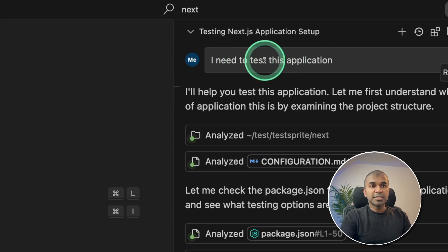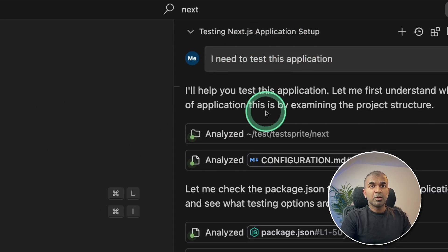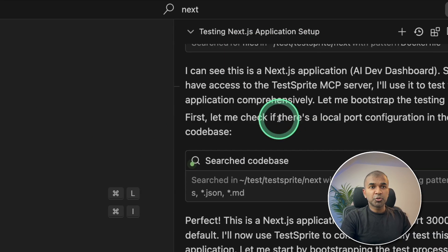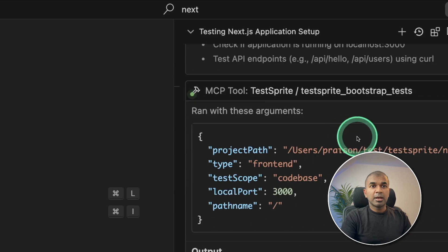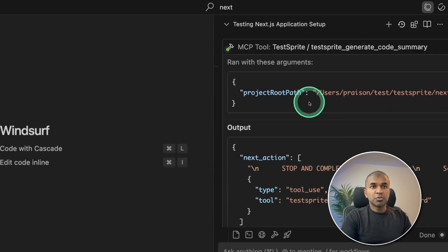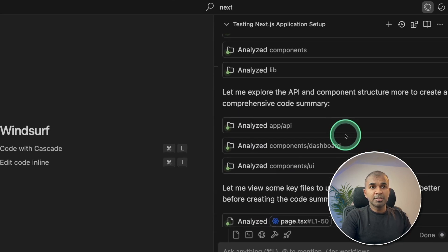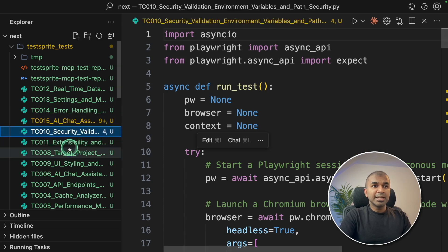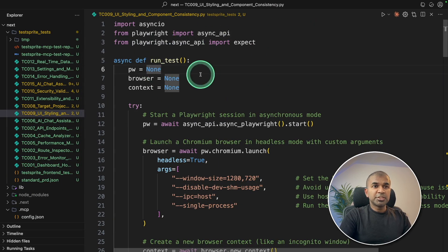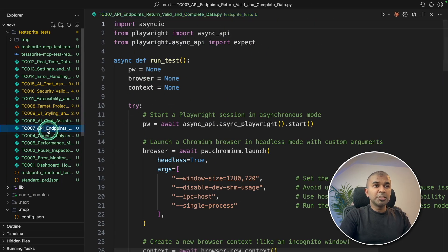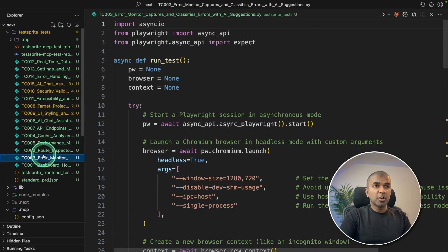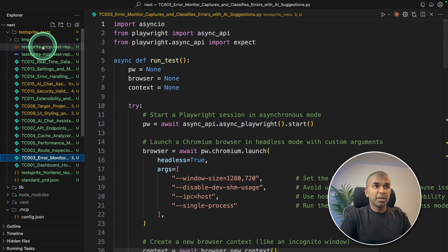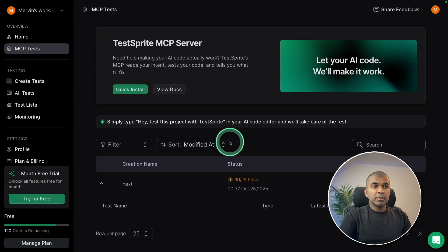Automatically, it's going through my files. And it is using test sprite to run through the whole application, automatically creating all these tests. If it's done manually, you need to write all this code with Playwright. But now it's all automated.